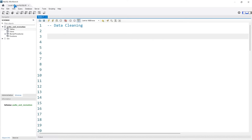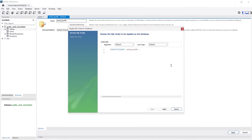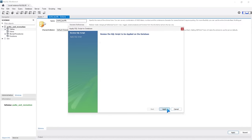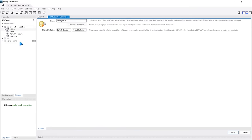The first thing we're going to do is create a new database. We'll go right over here to create a new schema, and we're just going to call this one 'world_layoffs'. So if you can't tell already, we're going to do world layoffs — that's the data set we're going to be working with. We'll just click Apply, and that creates our world_layoffs right here.